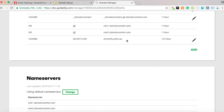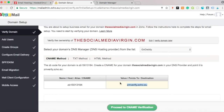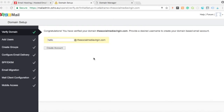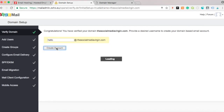Once you've verified your URL, you will see this page. Enter your desired username and press Create Account.